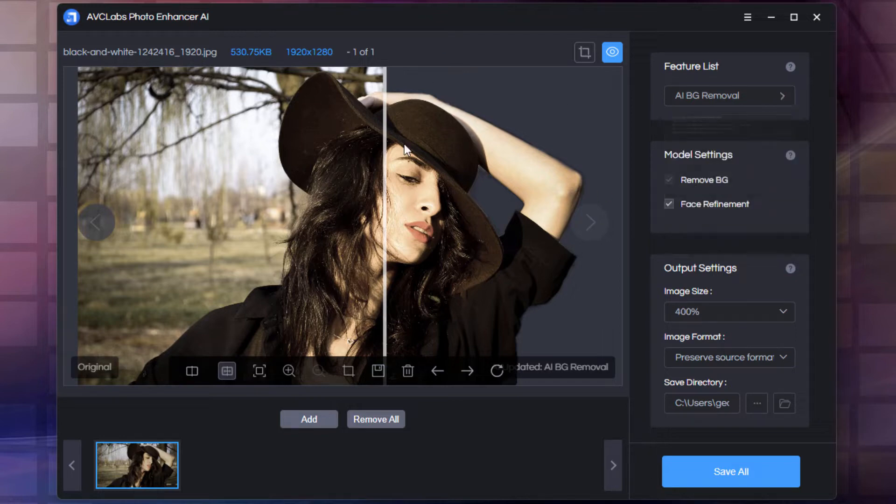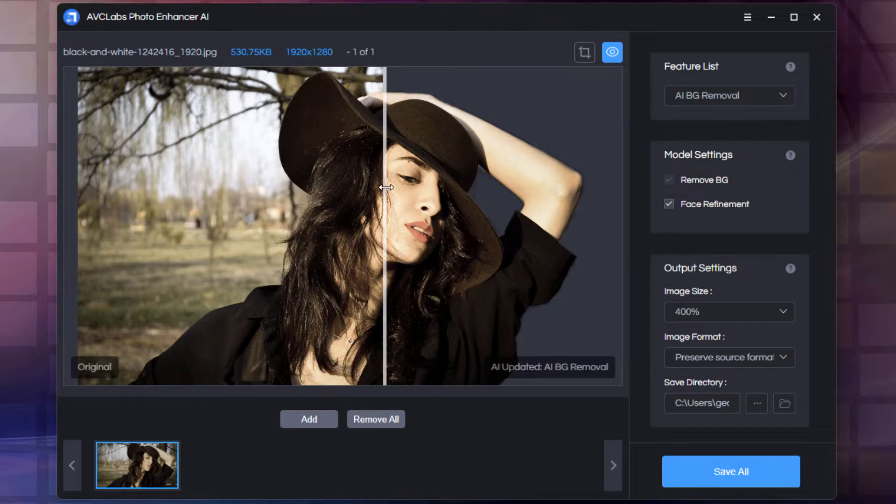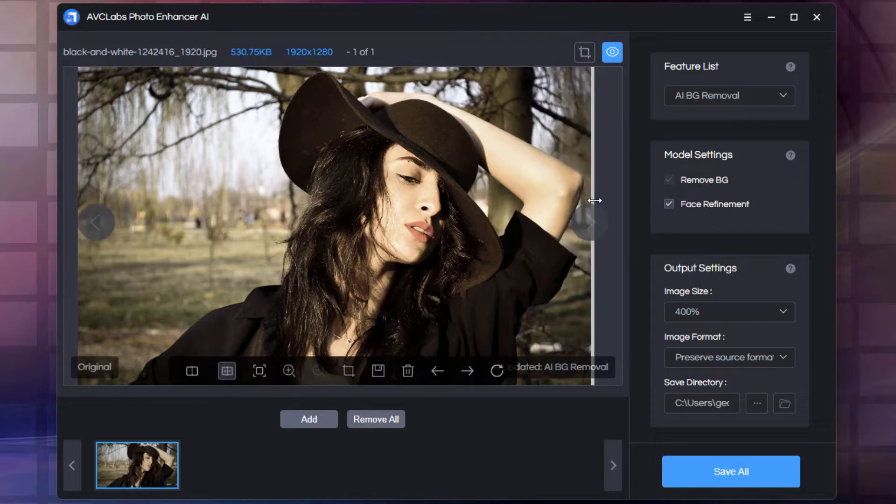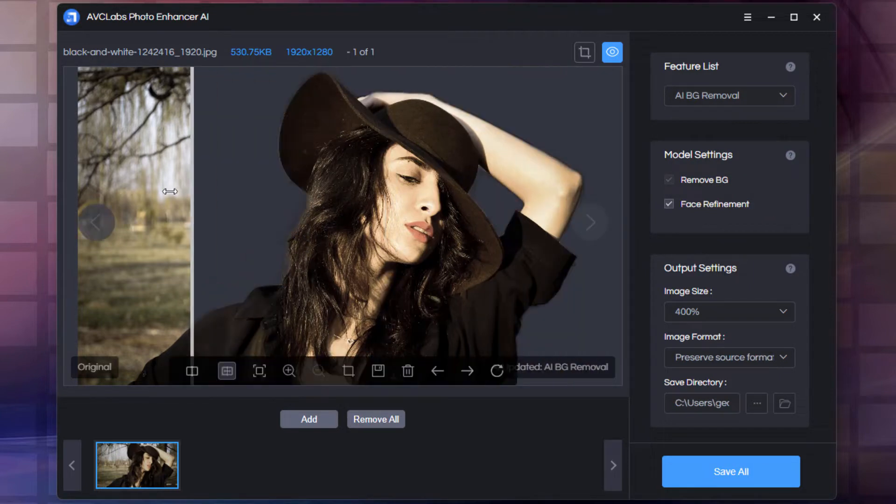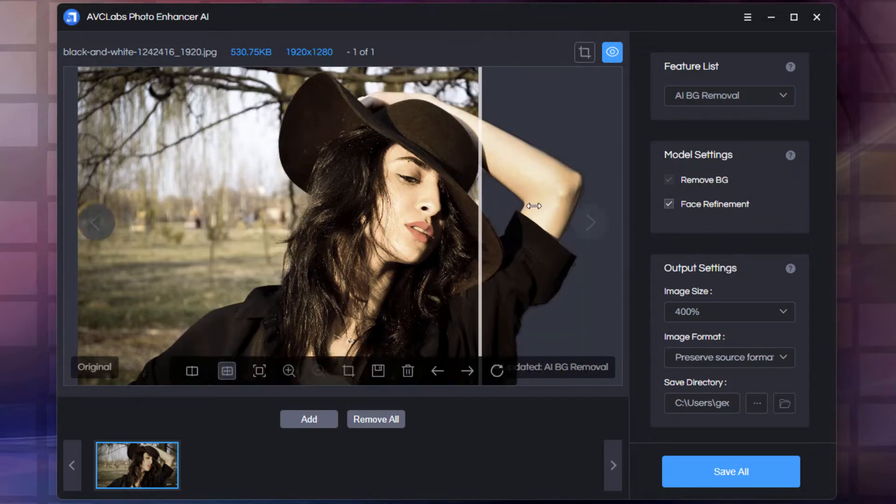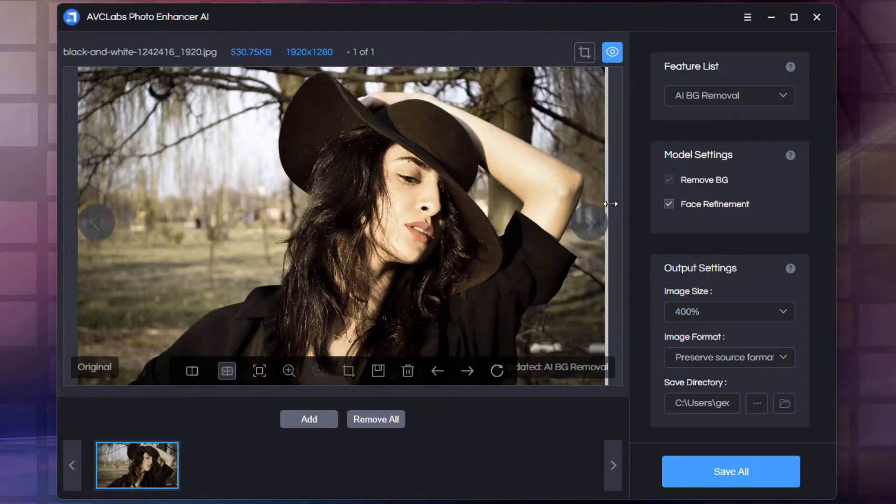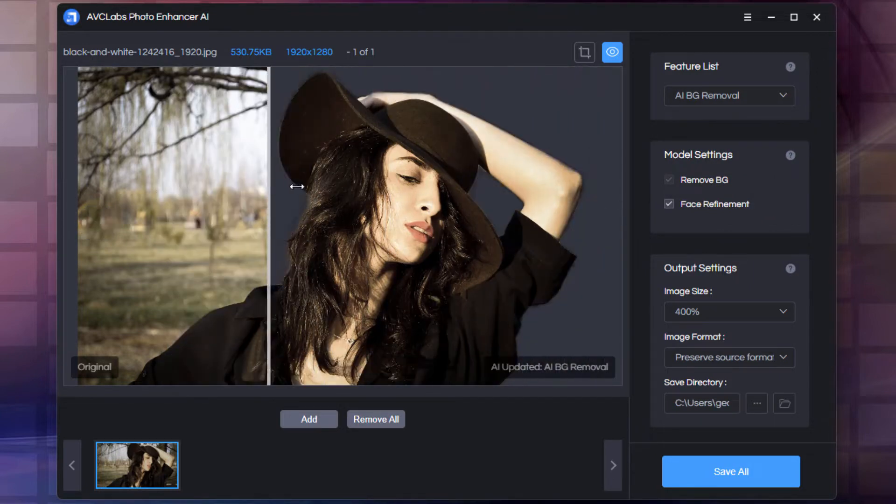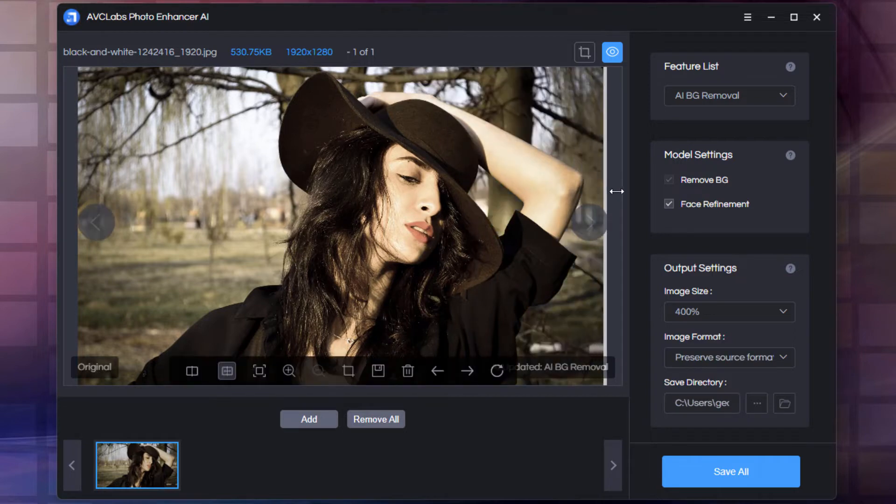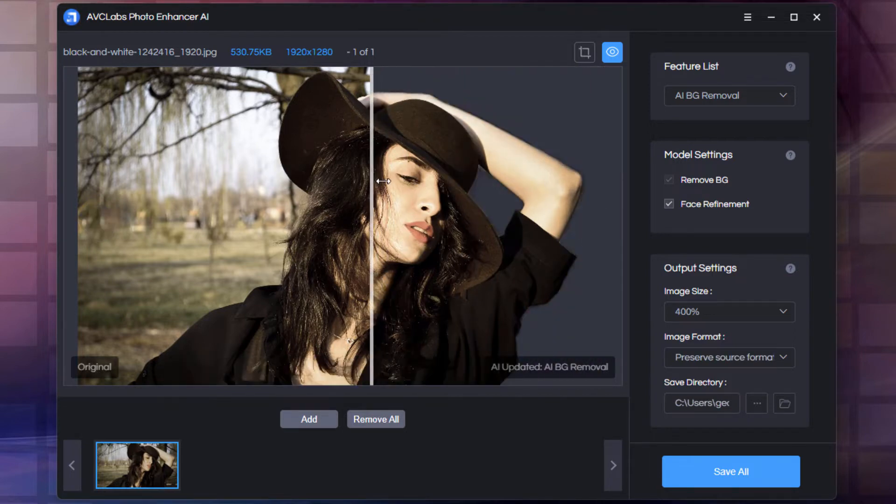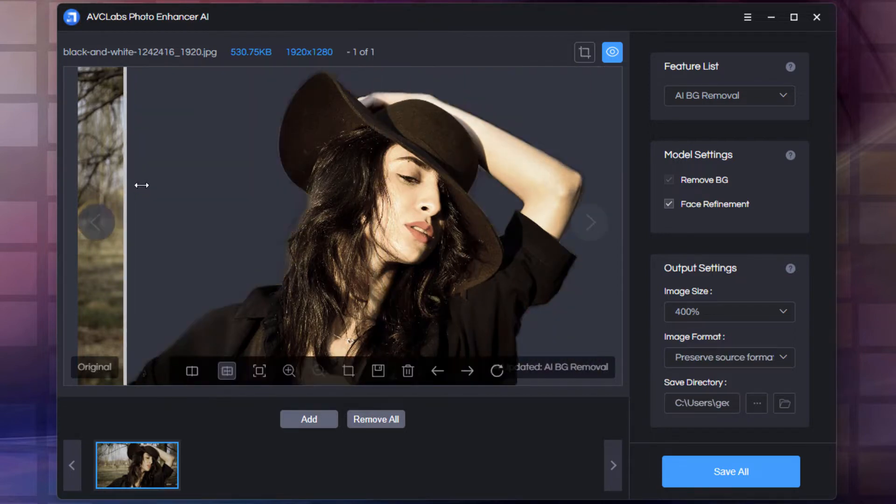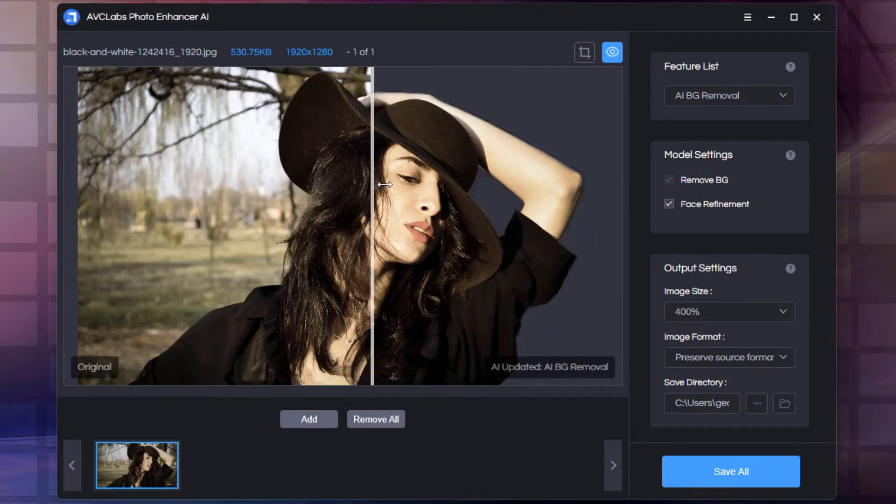Look at the background removal right now, and you can see here it did a great job on taking this background out on a very difficult background removal job, very complicated and messy background. It removed that just fine, no problems at all.